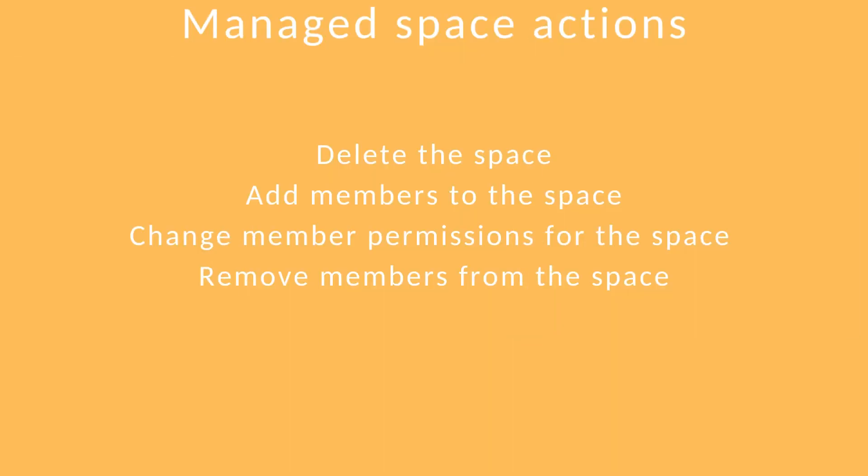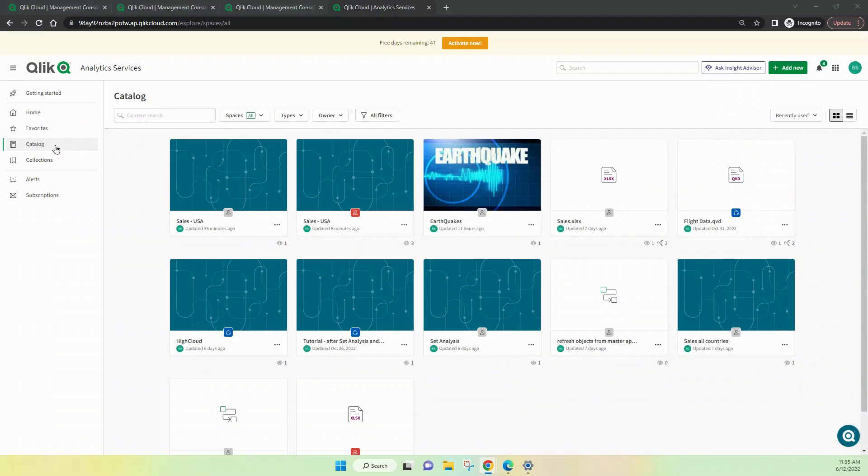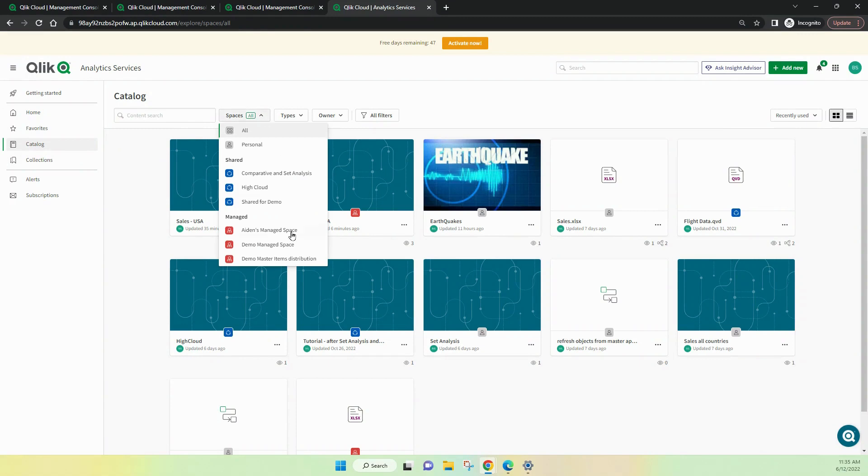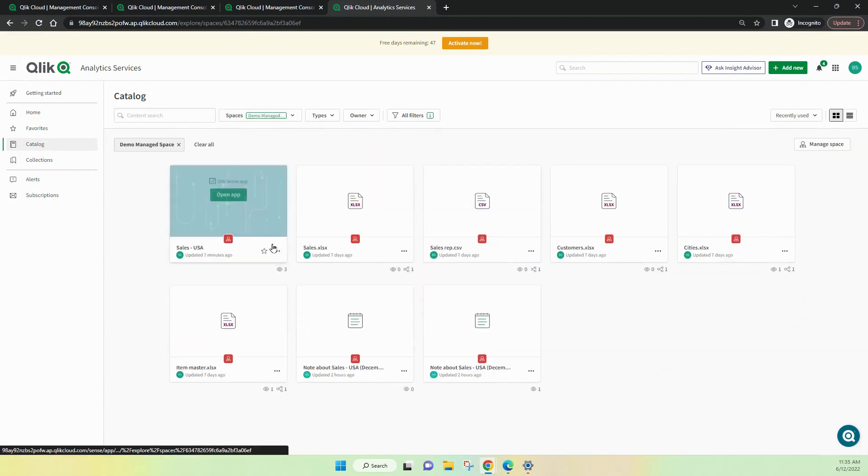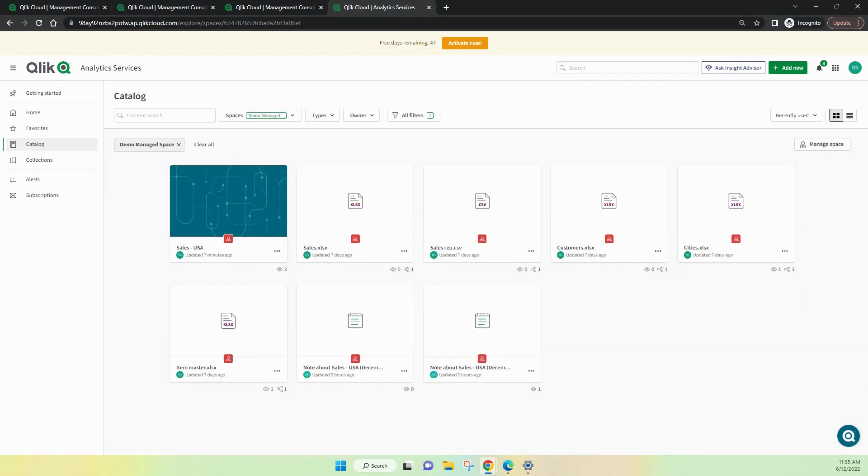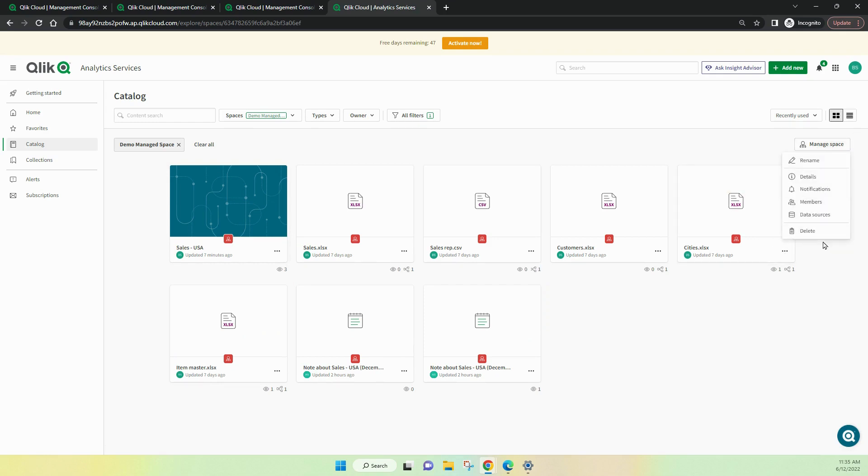Here's a series of managed space actions to do with the users inside the space. It's easy to look in the catalog, look at spaces, choose a space. We'll choose the demo managed space. And we can see in here, we're seeing the data and also the app itself. Up the top here, we've got the ability to manage the space. So, I can delete the space. A bit dangerous, but yes, I can. And I can also manage the members inside that space. I can add members at the top here if I needed to.